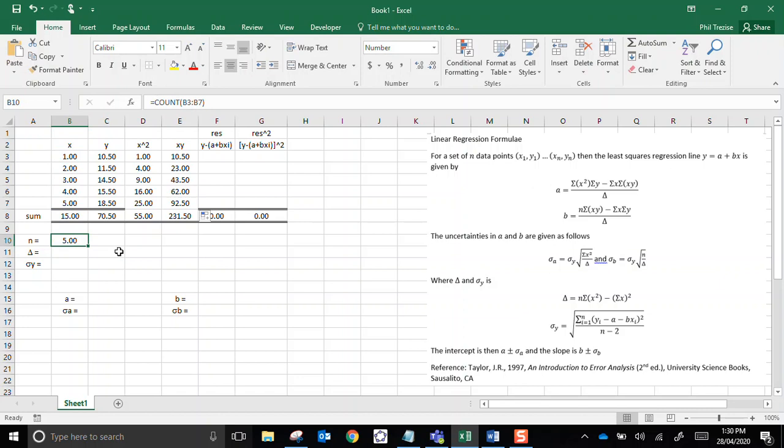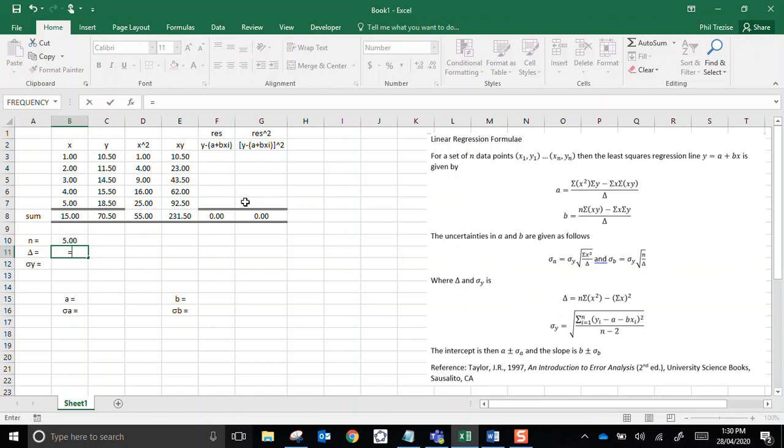Not a problem. So delta, well, delta is given over here. Delta equals n, that's that bit, multiplied by sum of the x squareds is stored in that cell, then subtract, and be careful here, it's the sum of the xs, so it's the number 15, which is then squared. So delta is 50.